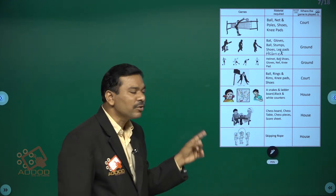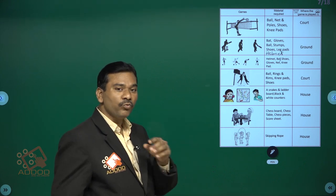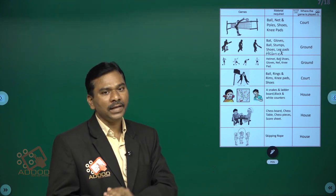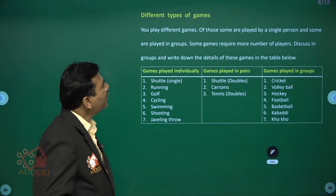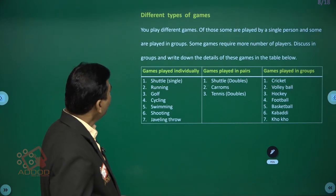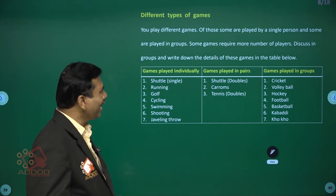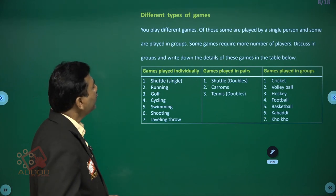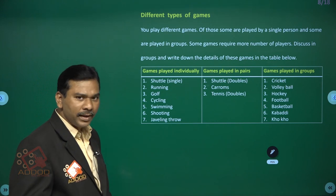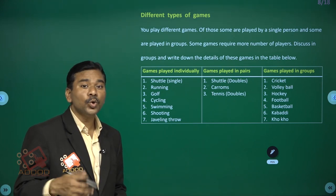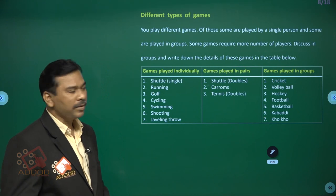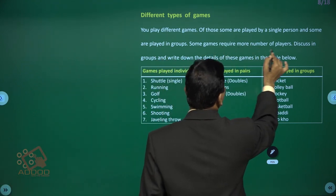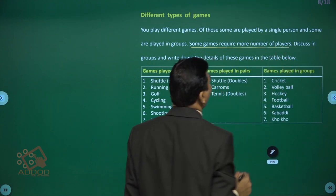So we play different kinds of games in various places — some at home and some in the ground. Different types of games exist: some are played by a single person and some are played in groups. Some games require more number of players.